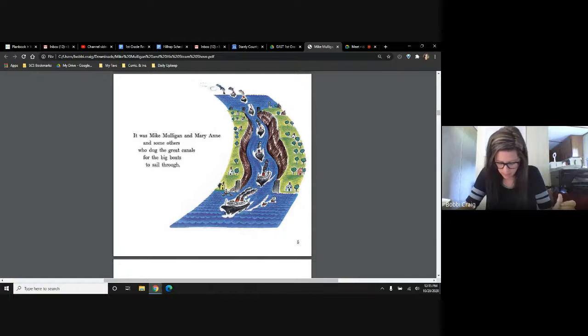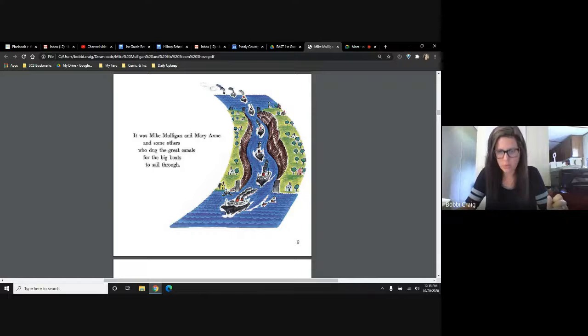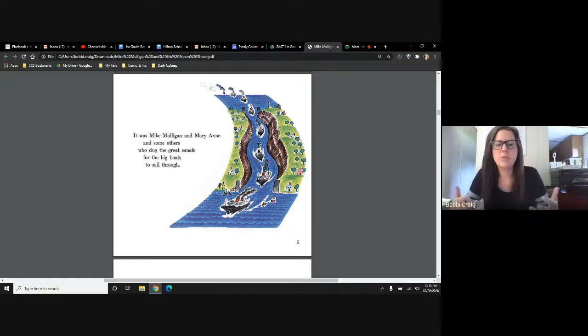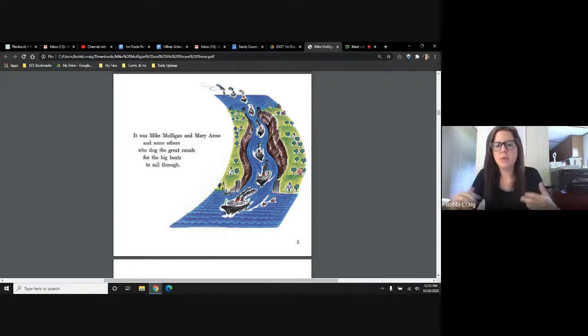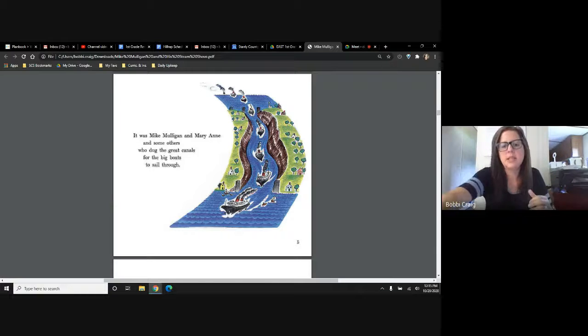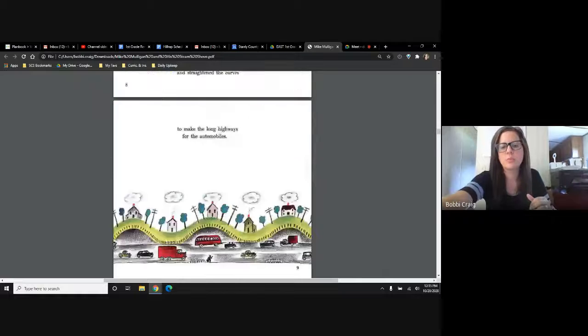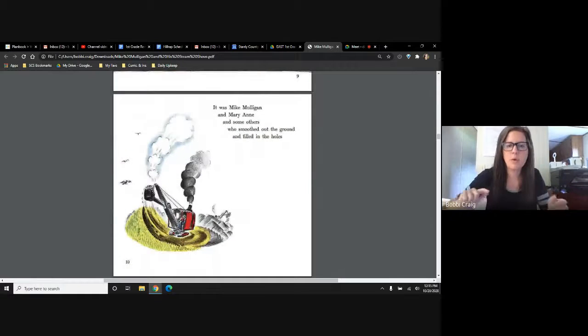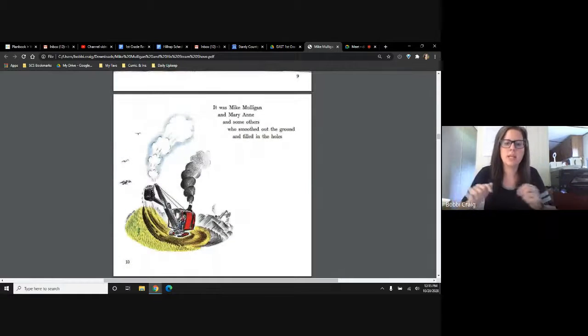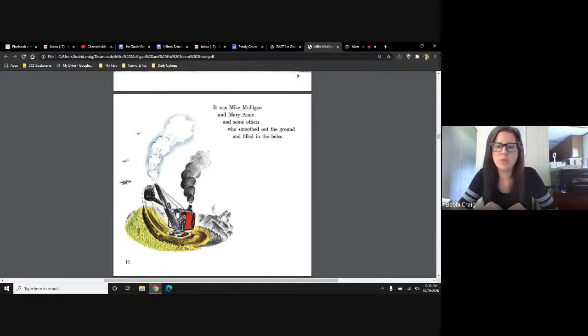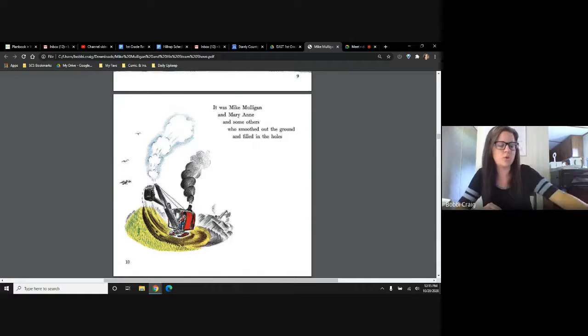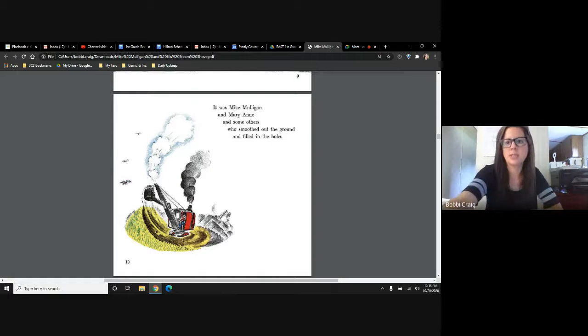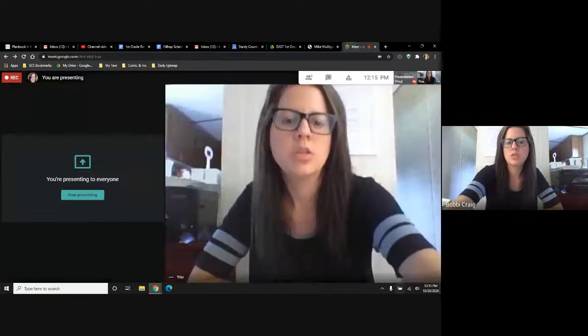So I don't hear the words my, me, or my in this story. The words that I hear over and over and over are Mike Mulligan and Mary Ann. It's as if someone is telling a story. Mike Mulligan did this, Mary Ann did this. Even when we scroll through further in the book, it was Mike Mulligan and Mary Ann and some others who smoothed out the ground and filled in the holes. So the words that we hear over and over in this text are the character names. That tells me that it's not a character that's telling the story like in My Rotten Red-Headed Older Brother. It's going to be the author of the book that's telling the story.